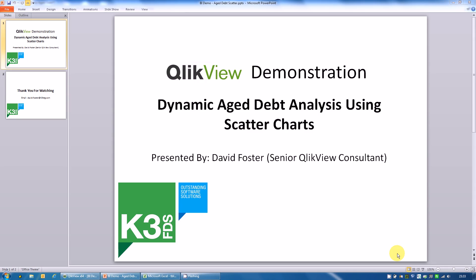Hi, my name is David Foster. I'm a senior QlikView Consultant here at K3FDS. Today I'm going to be doing a short QlikView demonstration showing you scatter charts and how they can be used to create dynamic age debt analysis.